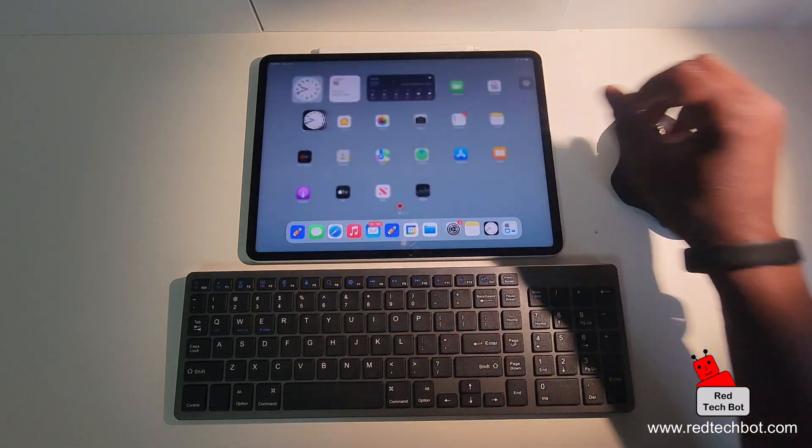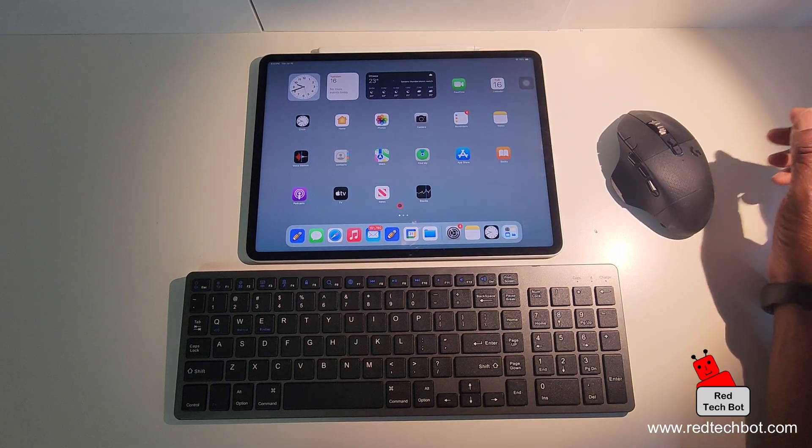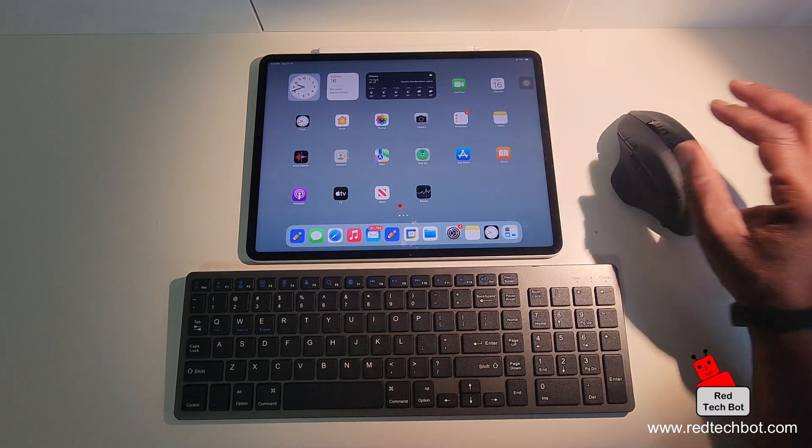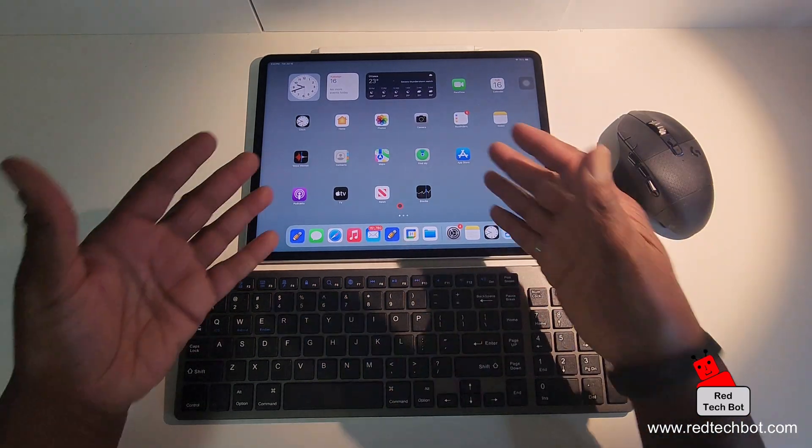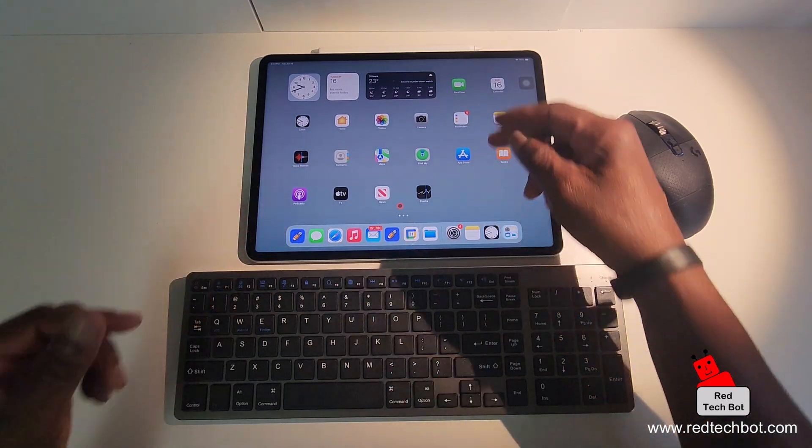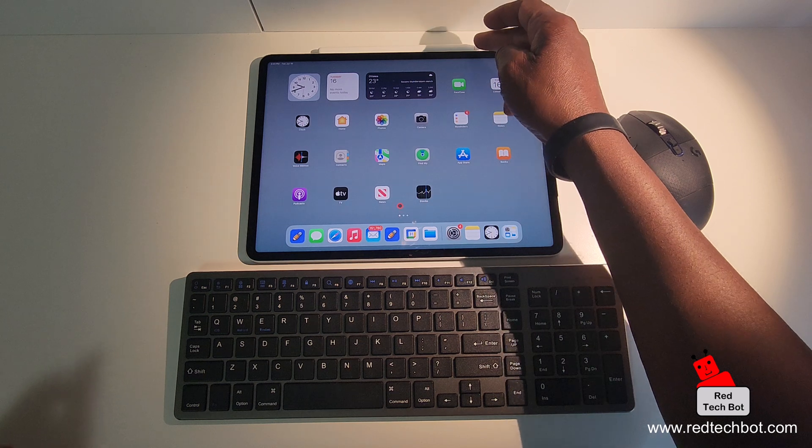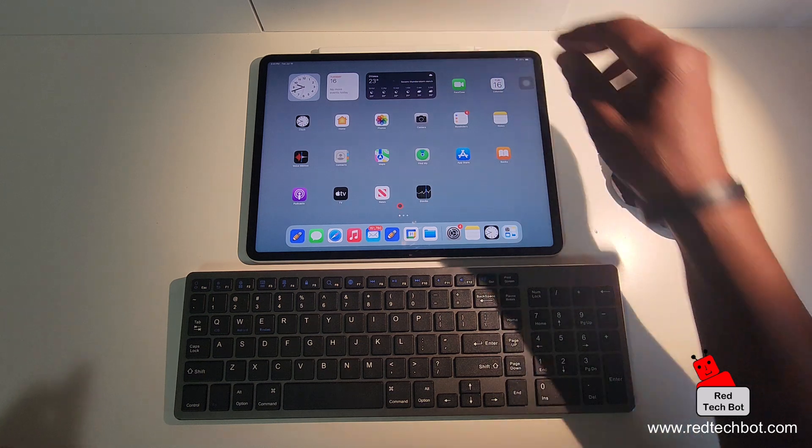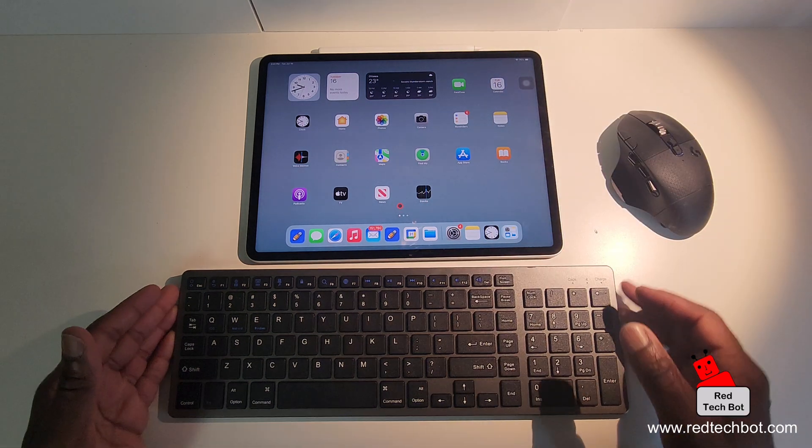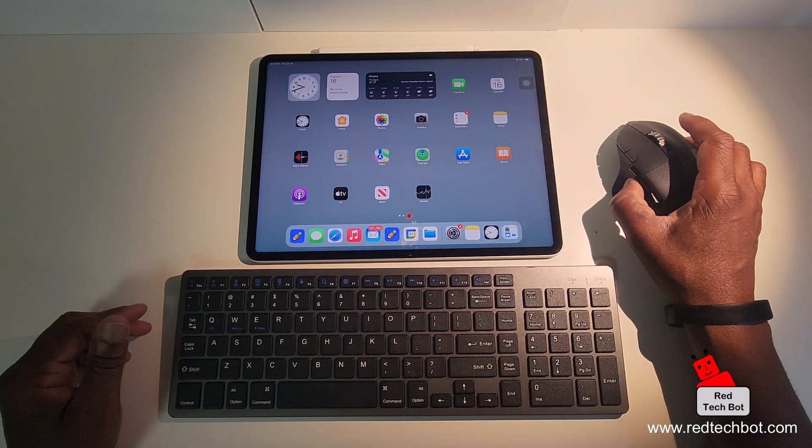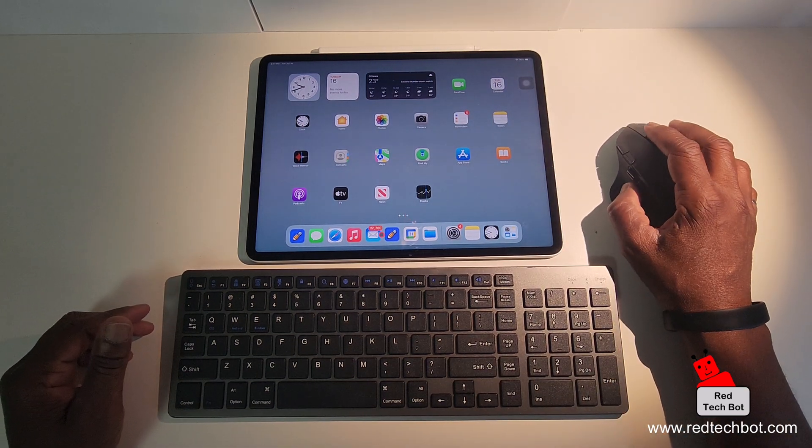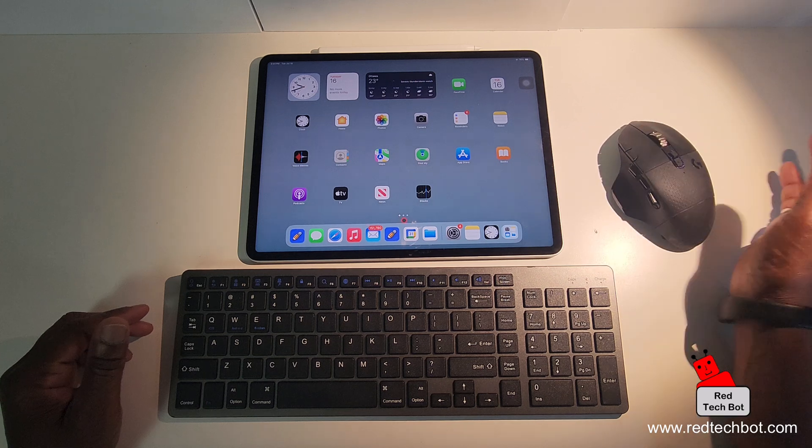So it really helps. You don't just have a touch screen experience. You don't just have the Apple pencil. You have a keyboard, and in this case, now we've augmented it with a mouse as well.